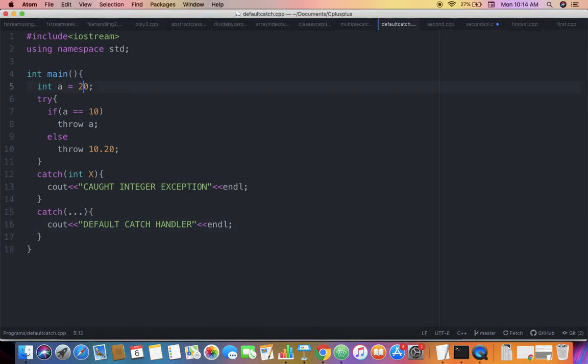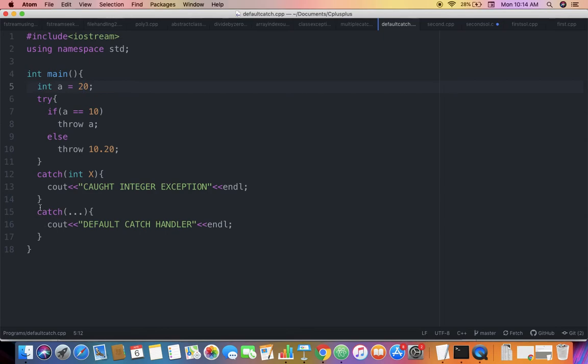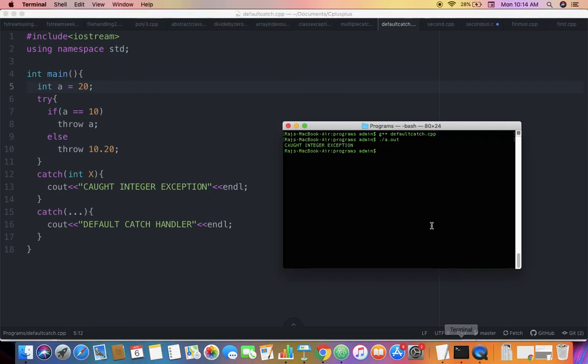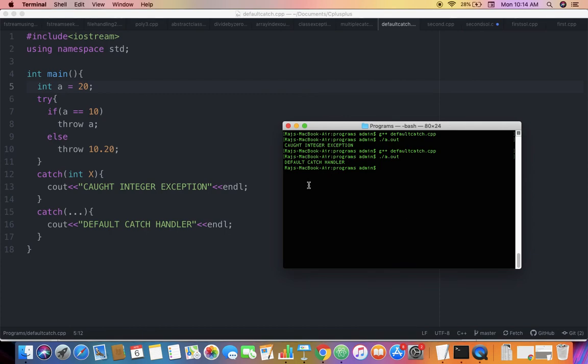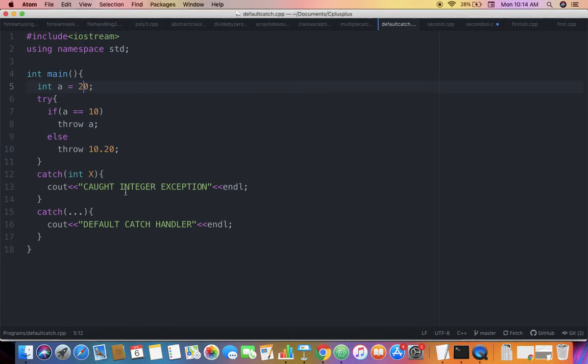Let's change the value of a to 20. Now it's not 10, so it should come into the else block and throw 10.20. This should trigger the default catch handler, which should print 'default catch handler'. Let's run a.out... and it outputs 'default catch handler'. So whenever